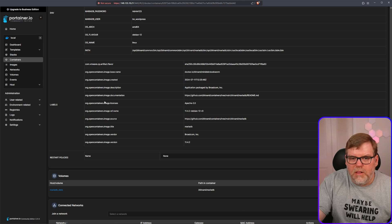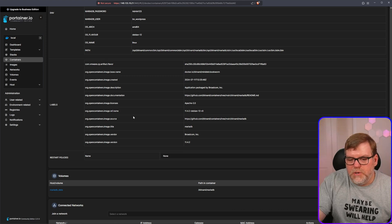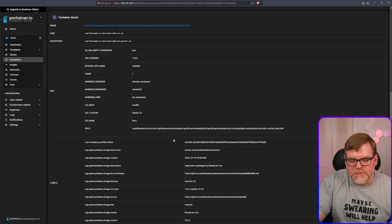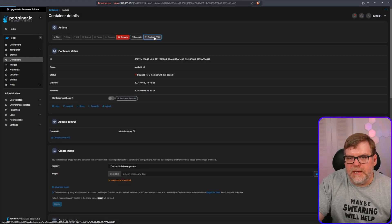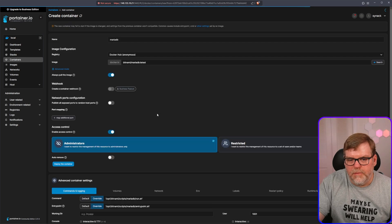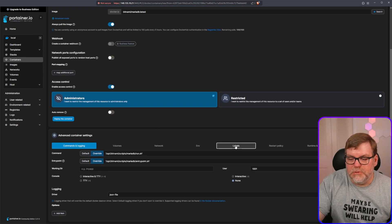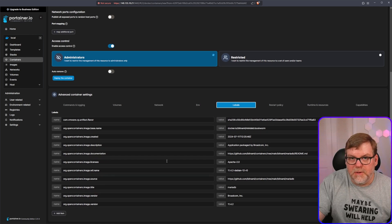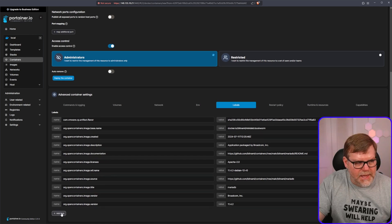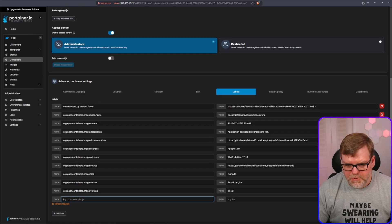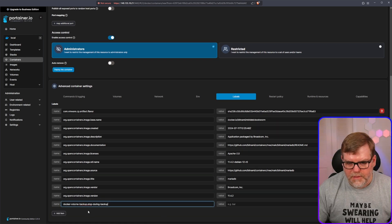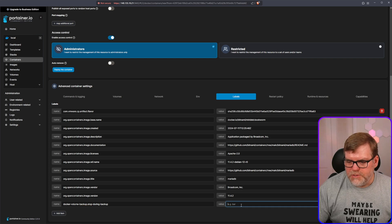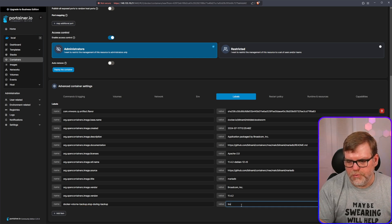And if we go under here, and we scroll down, here are all of our labels. And in order to add one, we do need to edit this container. So let's go to the top. Let's click on duplicate and edit. And let's scroll down. And do you see where this tab that says labels? Click on that. You see that there's already a bunch of labels in here, but we're just going to add one here at the bottom. And then we're going to paste that label. And we're also going to say the value is true. We can type.